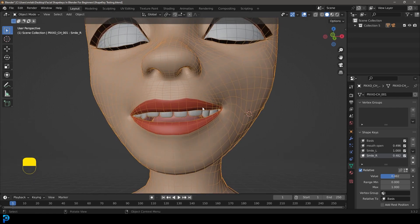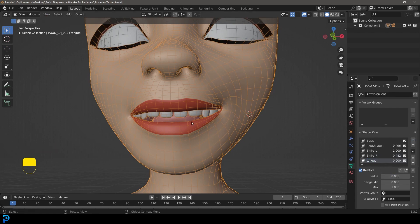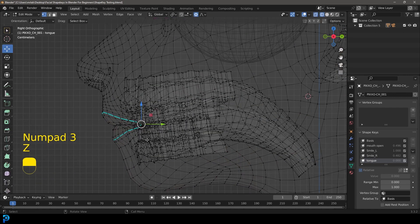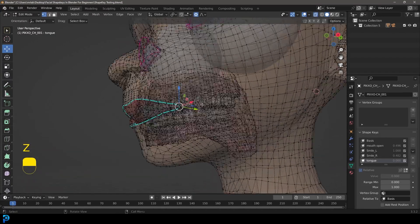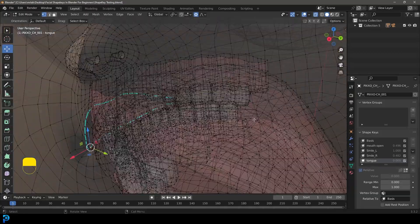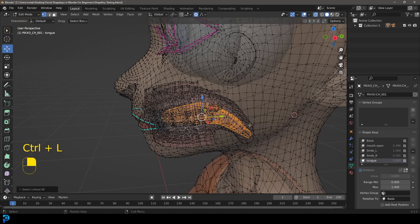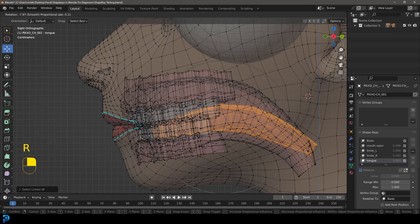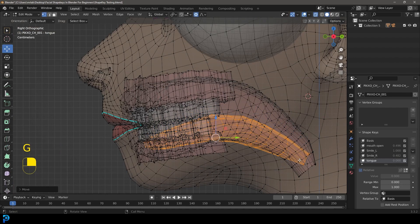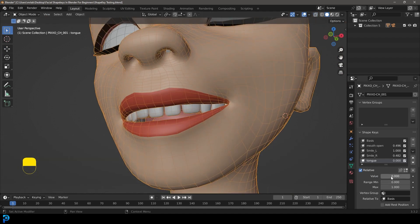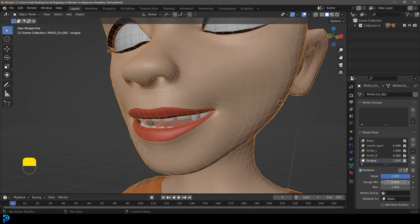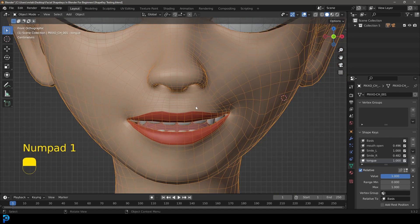Just for a bit of fun, let's create a new shape key and call it 'tongue,' and quickly do something with that as well. Toggle on X-ray, go into wireframe — or X-ray — and see if we can select the tongue on the inside. There we have it. Rotate it down and bring it like so. Tab back out, toggle off X-ray, and you can see we can control that tongue and make it lower inside the mouth as well.